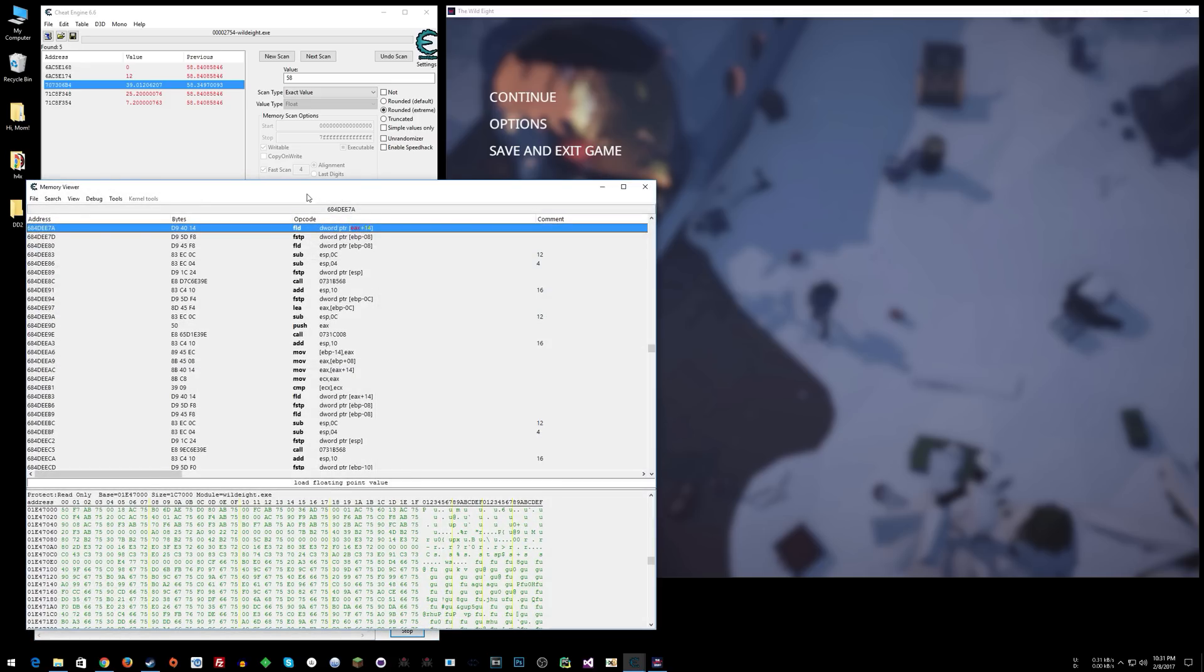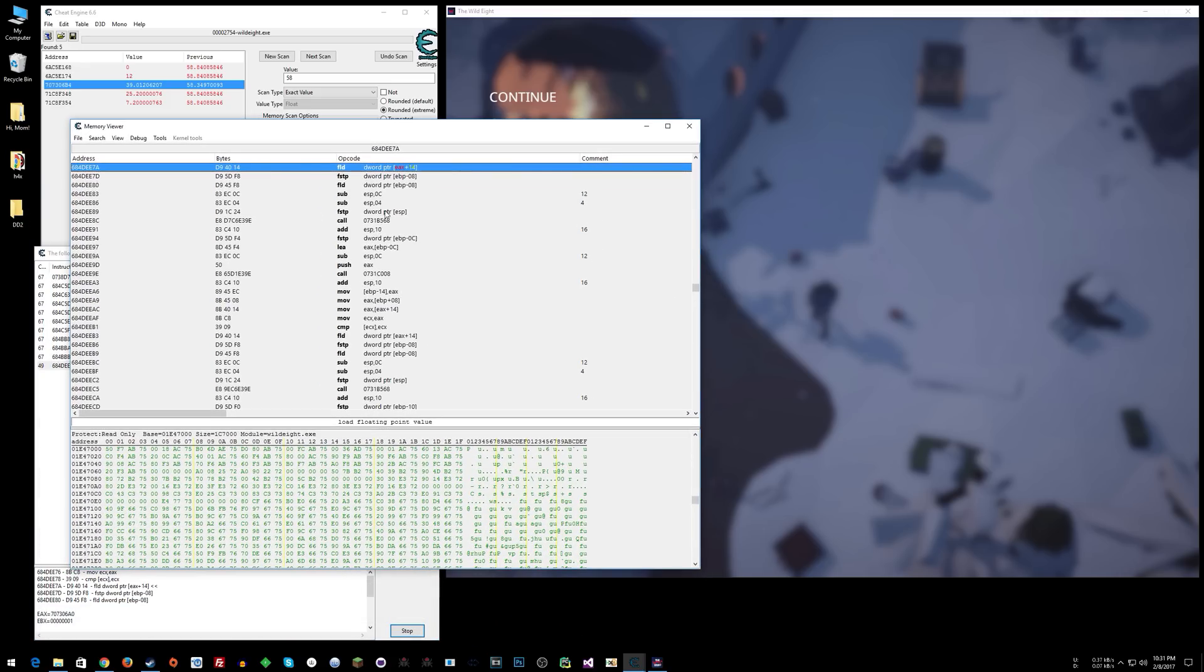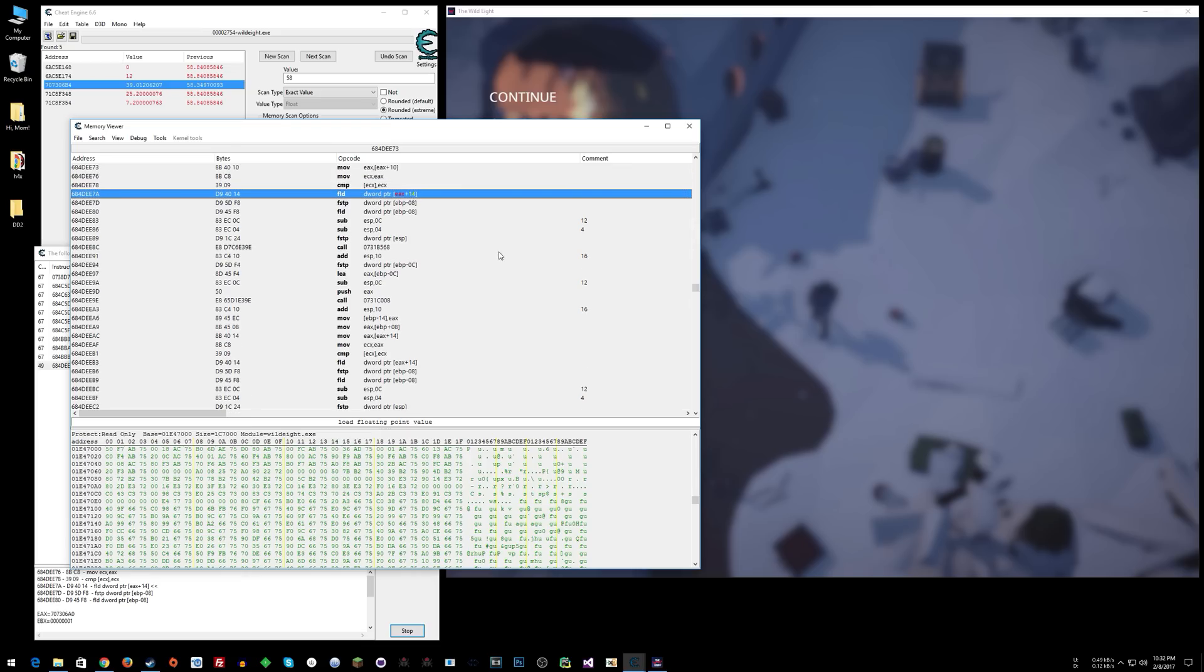We see that there is an integer being loaded from this memory address into the FPU. Presumably what we want to do is, before this instruction runs, if we move something into EAX+14, then that is what will load into the FPU, or whatever floating point register this gets loaded into.